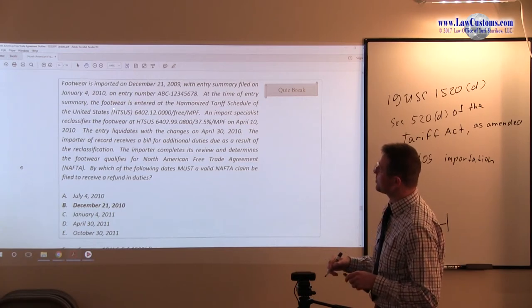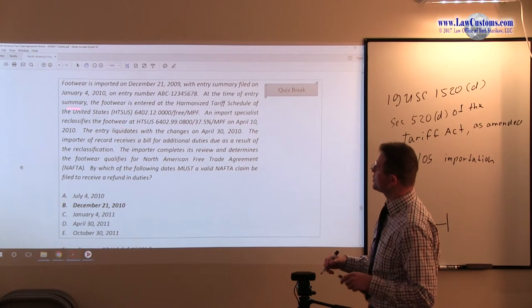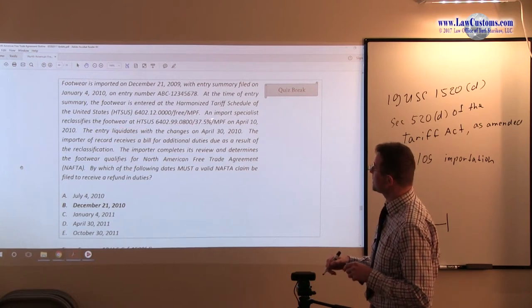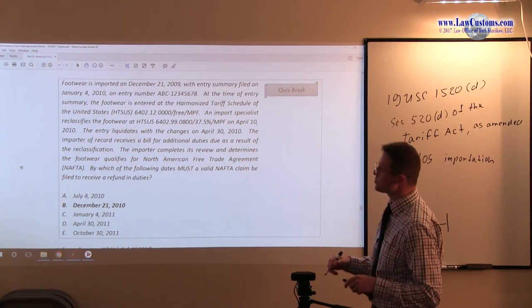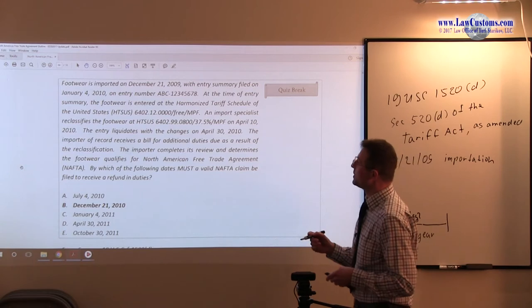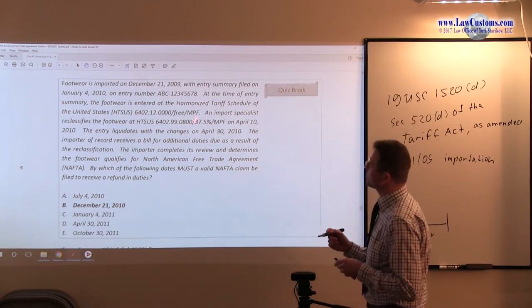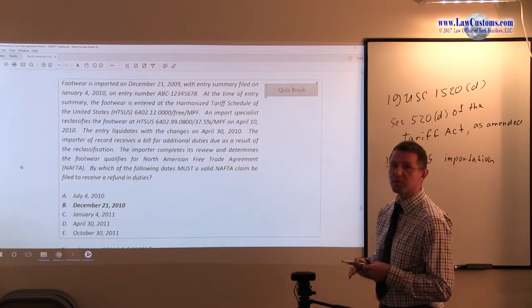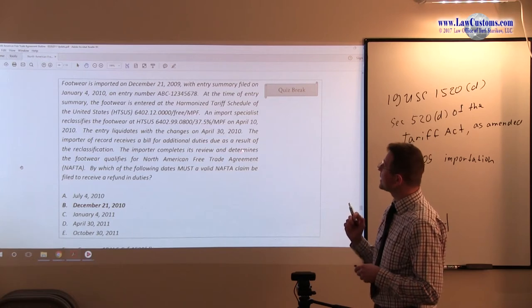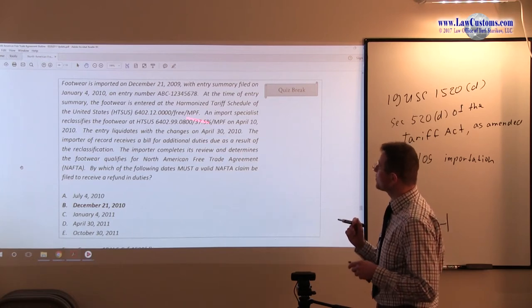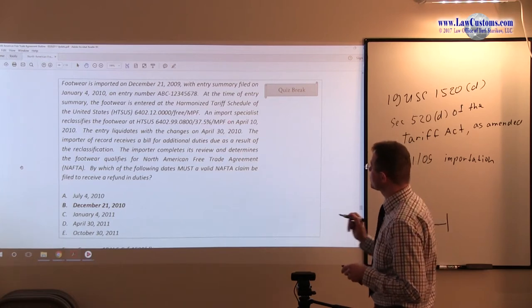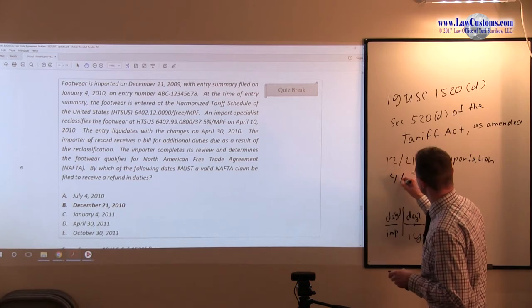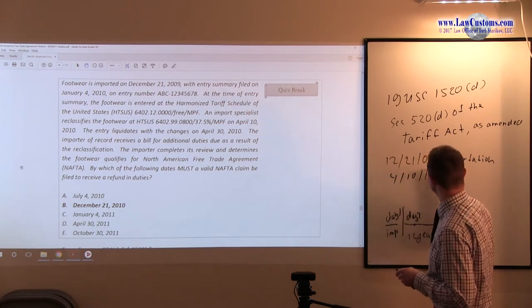At the time of entry summary, footwear is entered under HTS US duty-free, an import specialist did a review, and he reclassified it, raising the bar to 37.5%. And that was done on April 4th, April 10th, 2010.